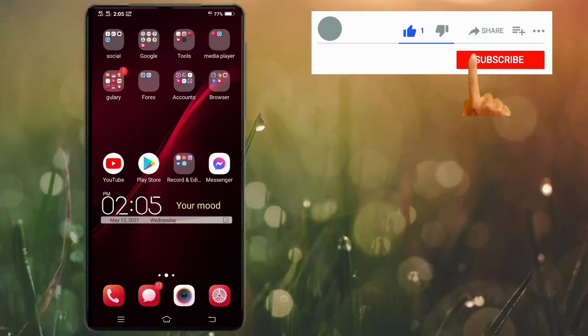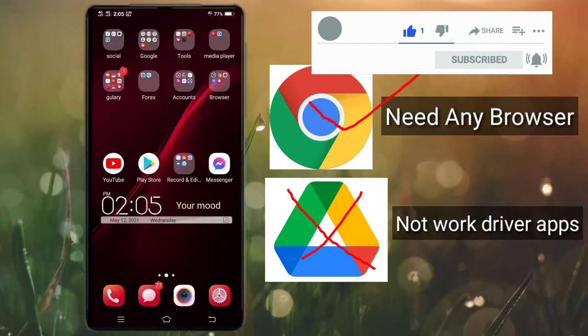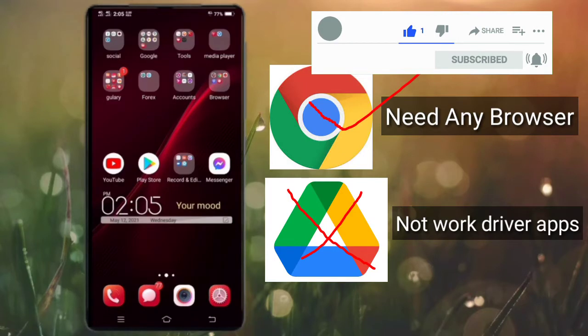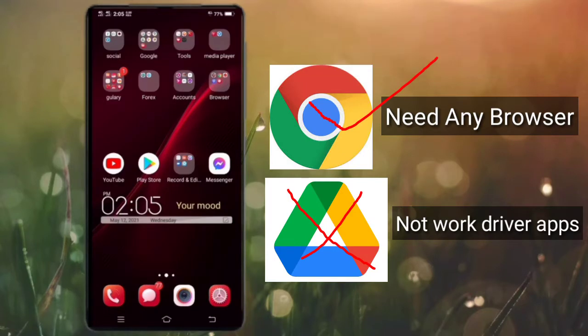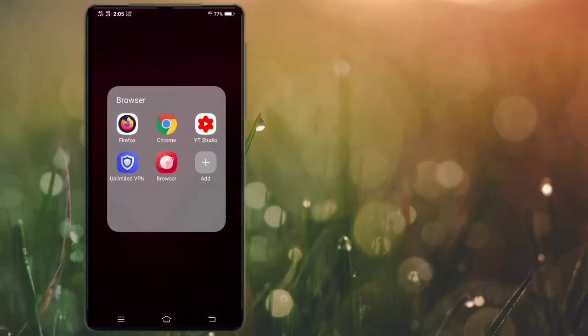Before starting the video, I want to mention something: if you don't subscribe to my channel, please subscribe and like the video. So let's start. You need to do this through any browser — you cannot do this with the Gmail app. I am showing it in Google Chrome.